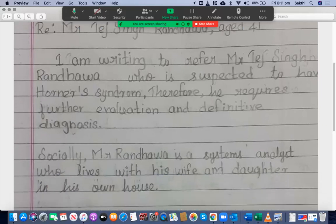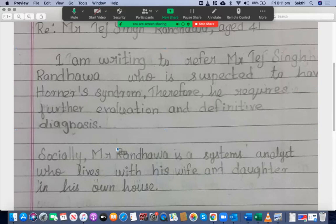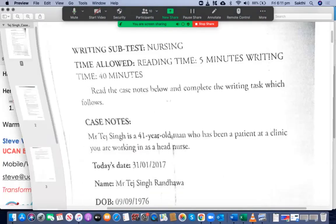I'm writing to refer Mr. Tej Singh Randhawa, who is suspected to have Horner's Syndrome, therefore he requires further evaluation and definitive diagnosis. Good — the introduction paragraph sounds really good. However, the spelling of 'syndrome' is incorrect — it should have an 'e' at the end: S-Y-N-D-R-O-M-E.